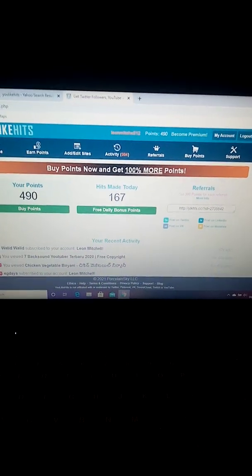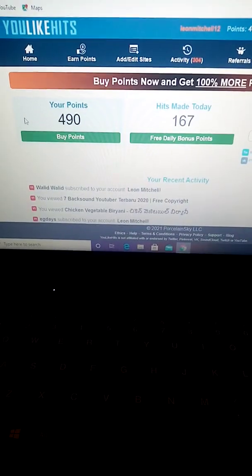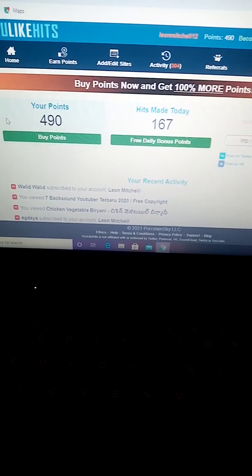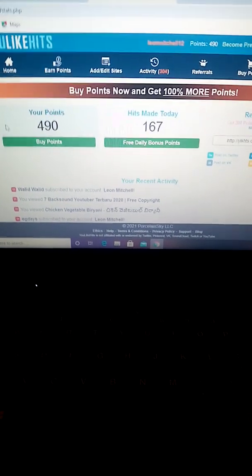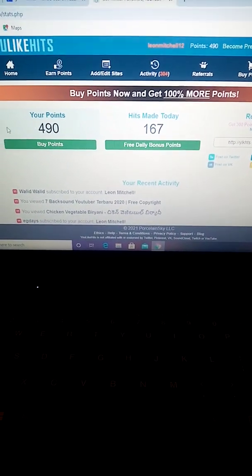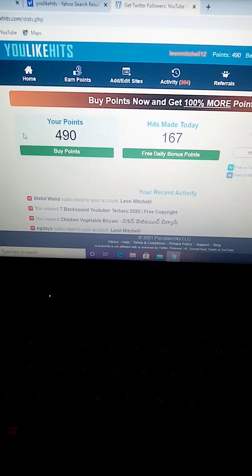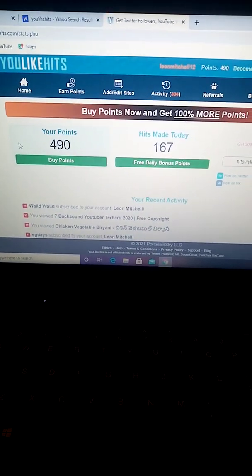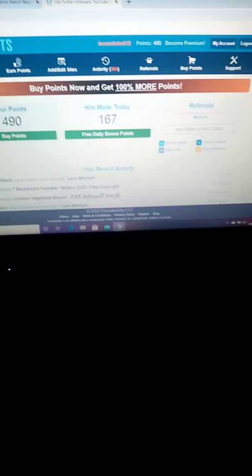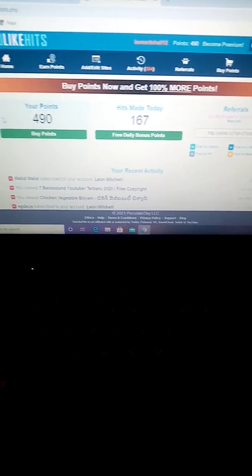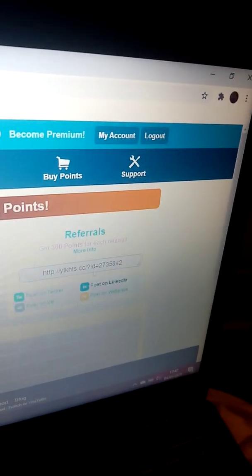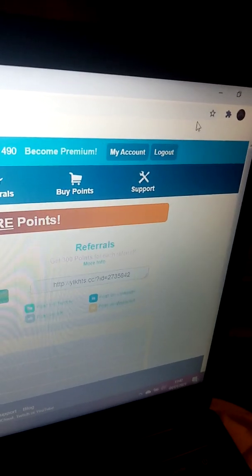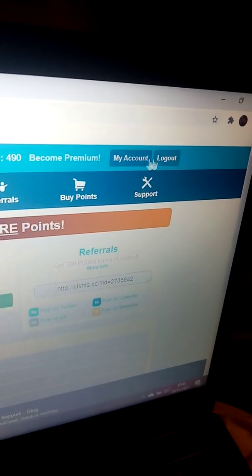Obviously this is my account here. It says hits me today — 167 subscribers. When you go into this, it will say 'sign up' in the top right corner, or 'log in.' Do your log in details.